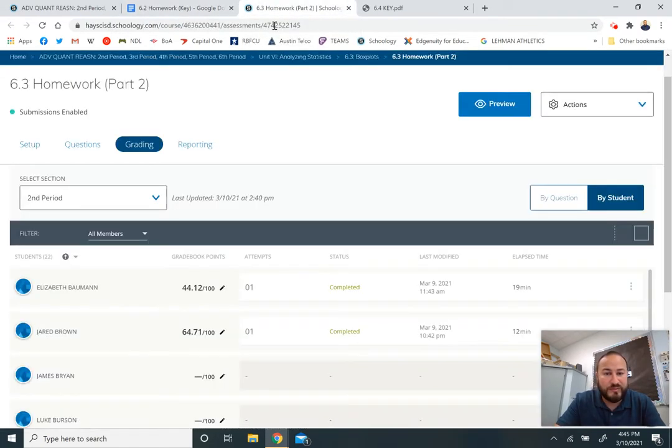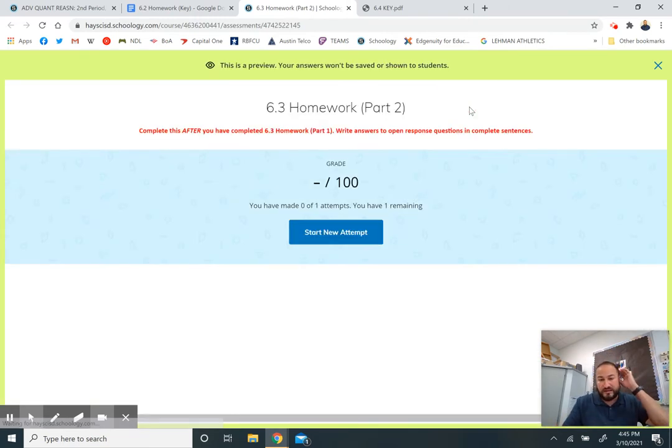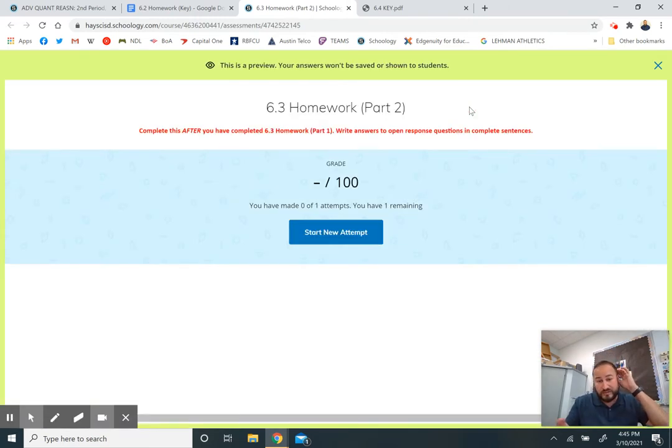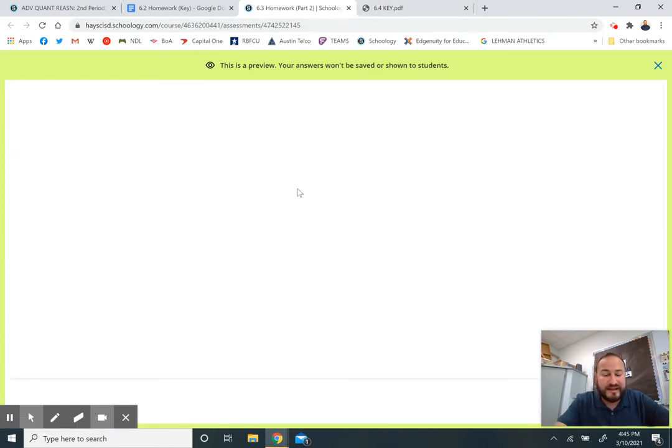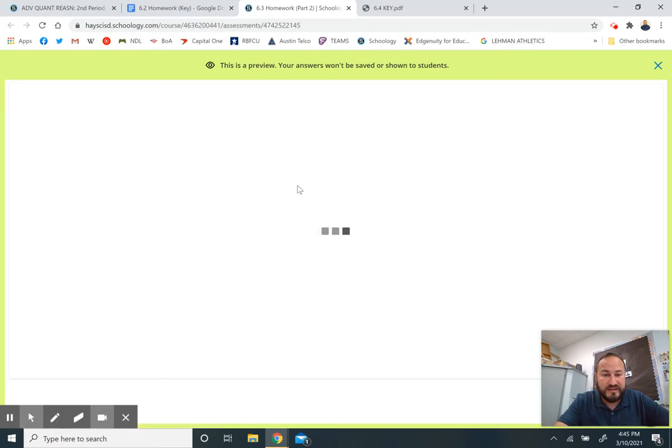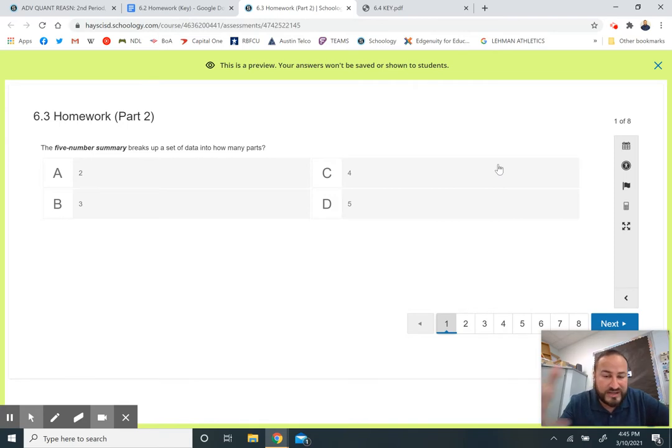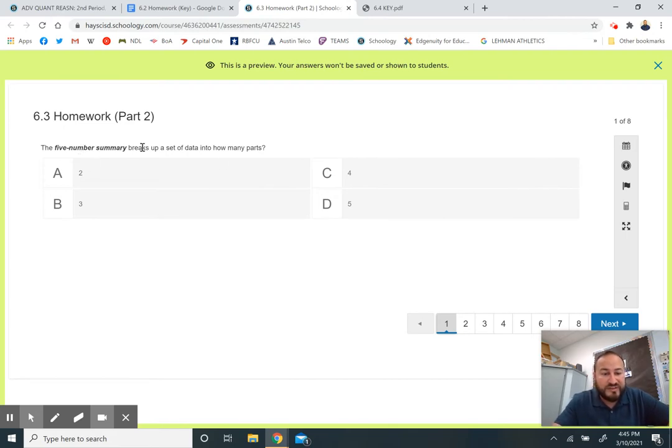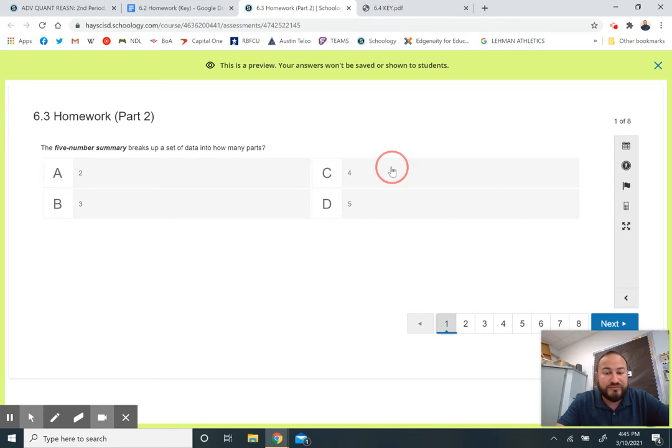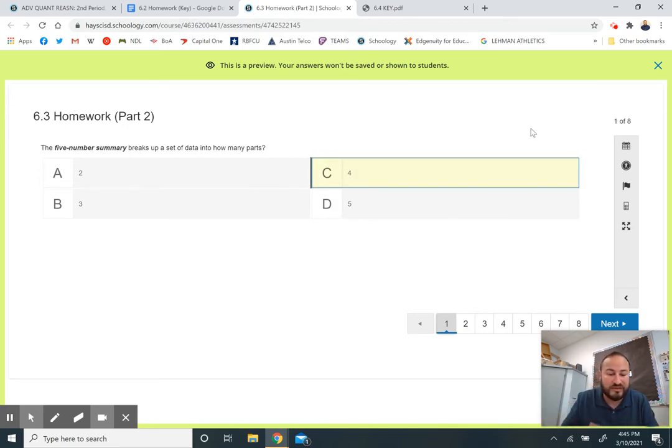That was 6.2. Hopefully you have finished that already. 6.3 was in two parts. One part was the video, which was just five minutes preparing you for the 6.4 lesson. The five number summary is what you need to create a box plot and it breaks it up into four parts. There's four quartiles: the first quartile, second quartile, third quartile, fourth quartile.